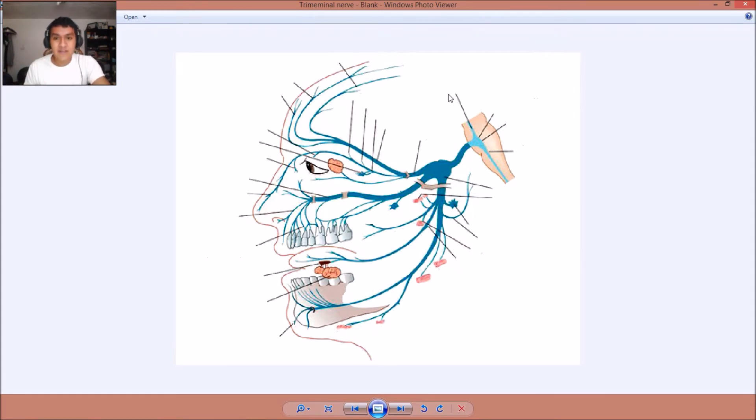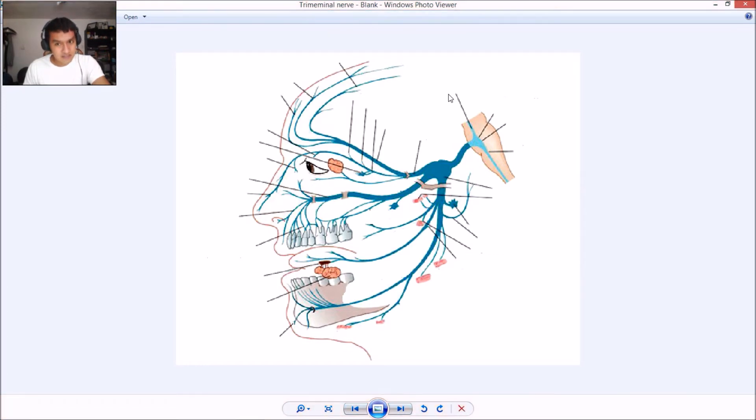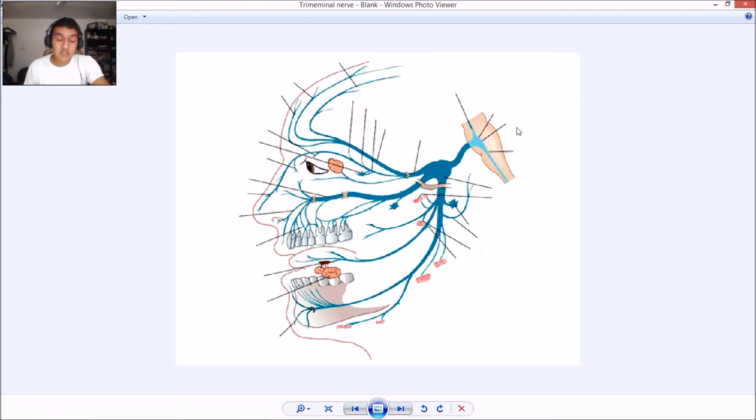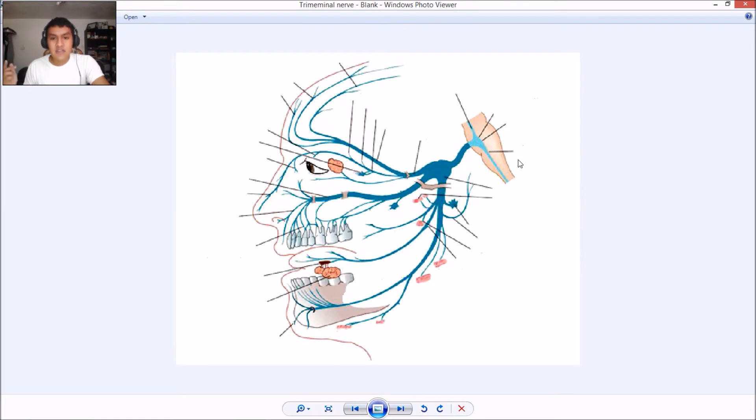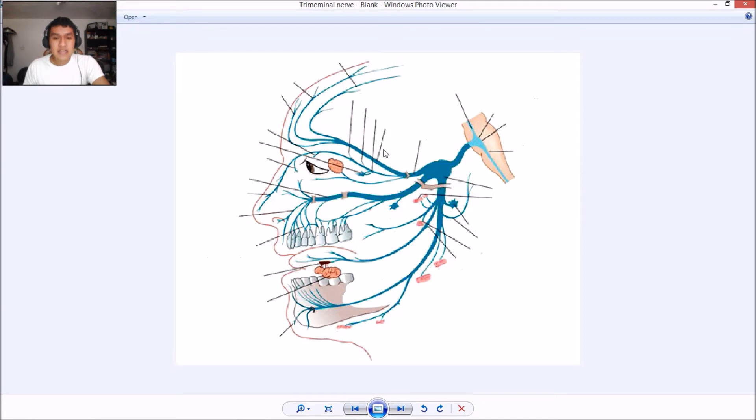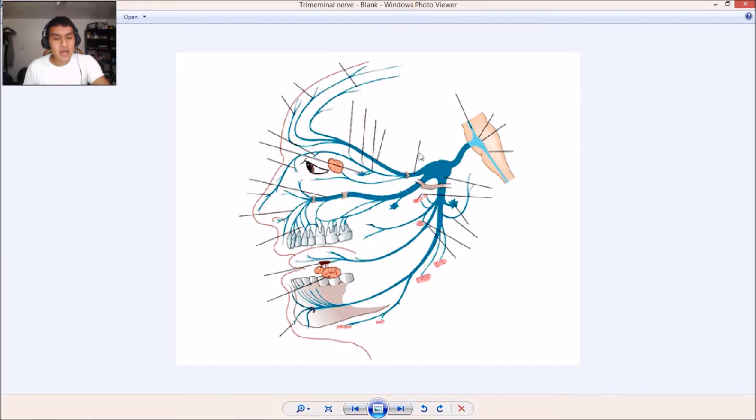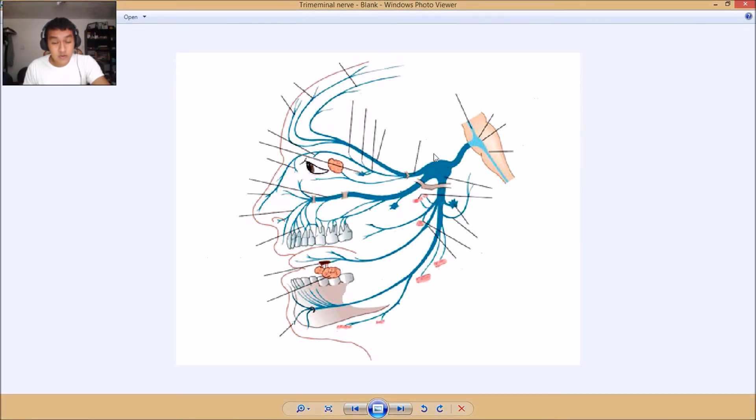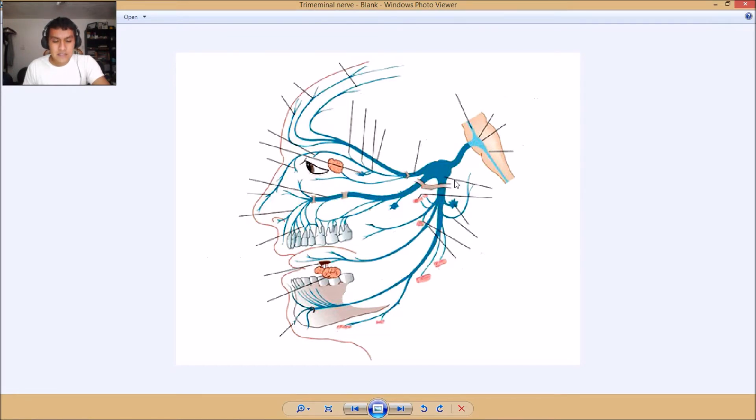So right here we have the mesencephalic nucleus of five, the main sensory nucleus of five, the main motor nucleus of five. Then we have the nucleus of spinal tract of five. This one right here is the frontal nerve. Here we have the ophthalmic nerve. Here we have the semilunar ganglion. And right here we have the mandibular nerve.